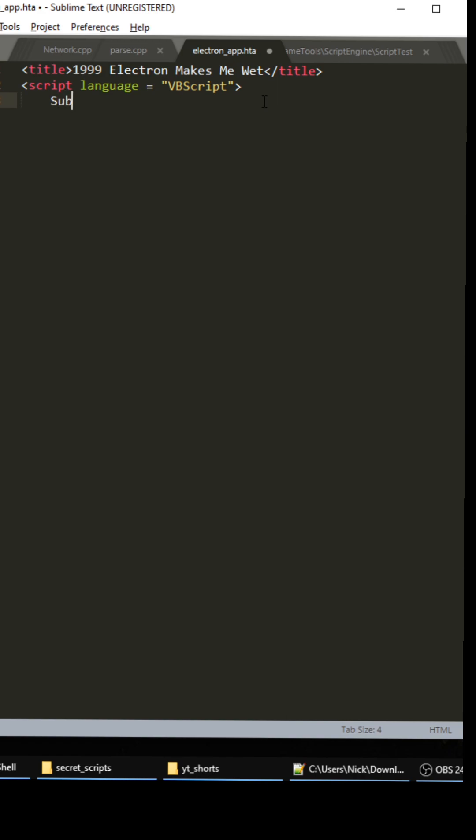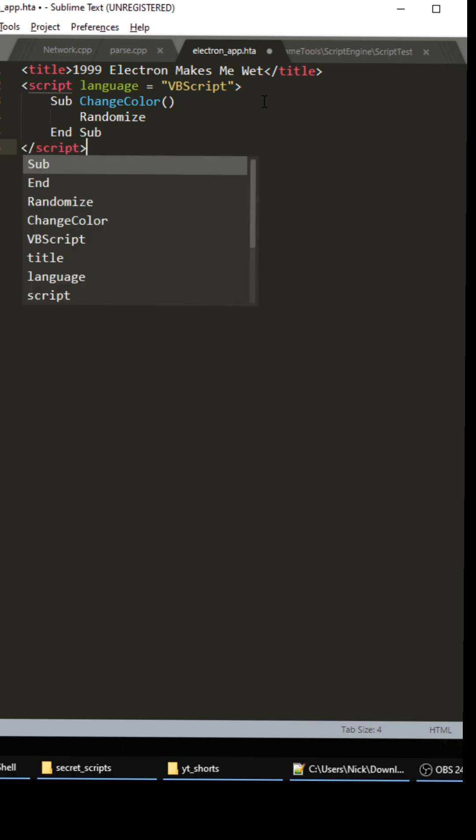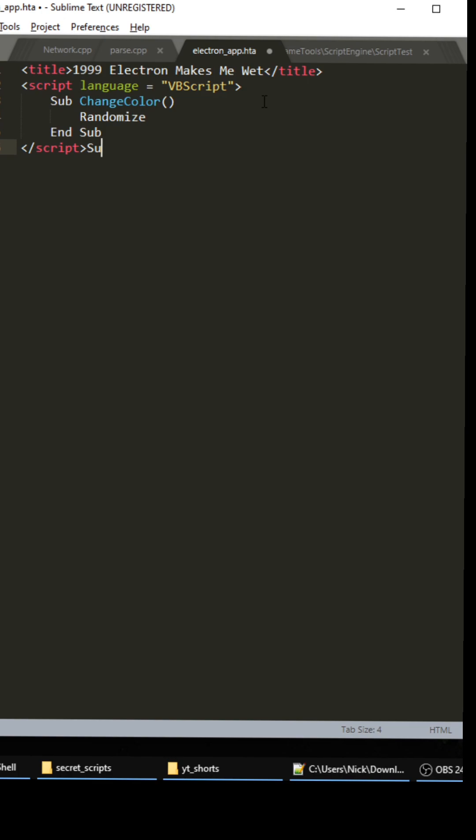Okay nice. Then we're gonna create our little VBScript function here and it's gonna be called ChangeColor. Then we need to call Randomize on this puppy and we're gonna end the function right here. Then we need to close out the script tag.